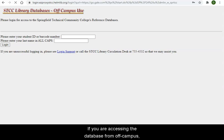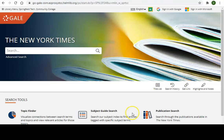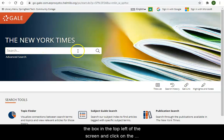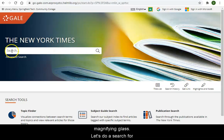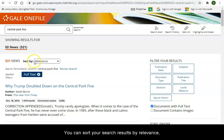If you are accessing the database from off-campus, you will need to enter your student ID number and password. To conduct a basic search, enter your search terms in the box in the top left of the screen and click on the magnifying glass. Let's do a search for the Central Park 5.